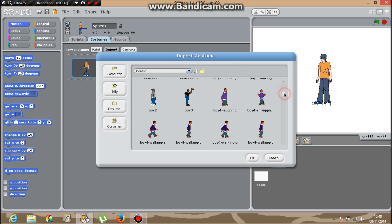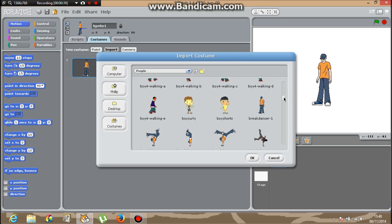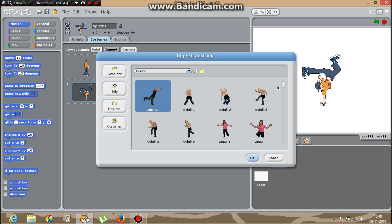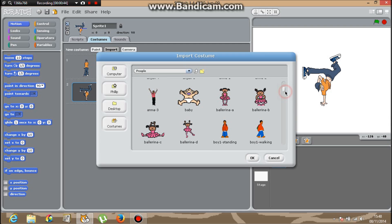Then go all the way down and click breakdancer 2 and breakdancer 3 and breakdancer 4, and also import all the breakdancers.